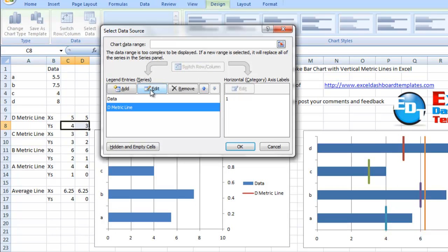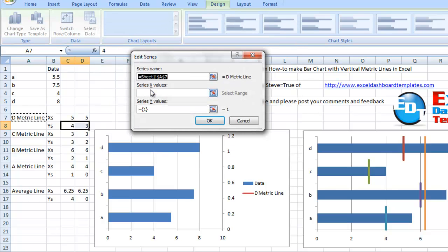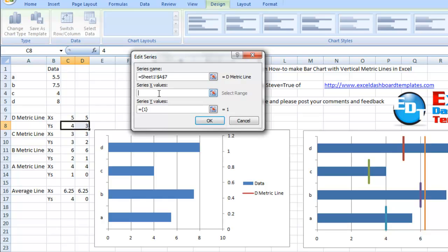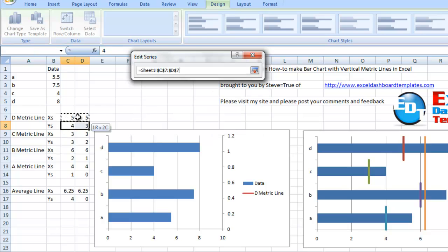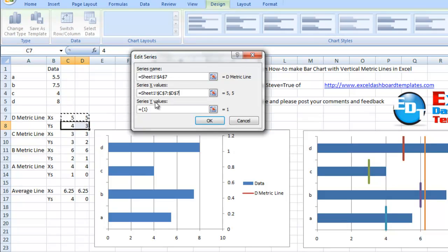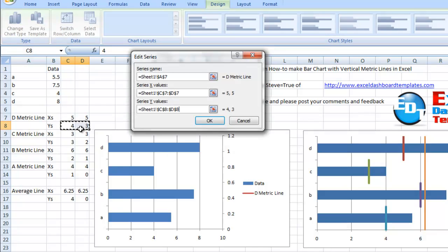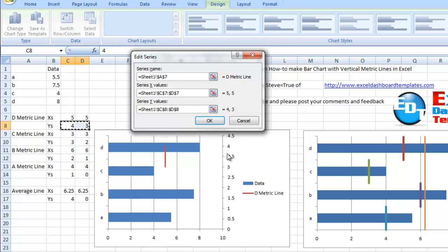Click on edit, and you'll see we now have X's and Y's to choose from as opposed to just the length of the column. Let's select the X's. Click in there, we're going to choose these two columns. And then the Y series for that same metric line is that 4 and the 3 right there. Let's click on OK. And look, our line is already there.